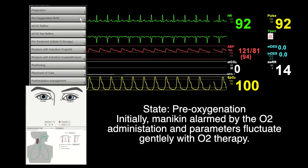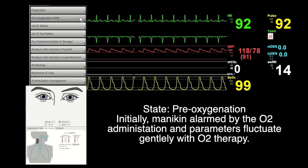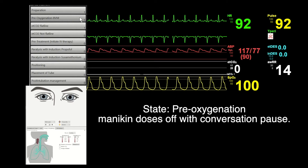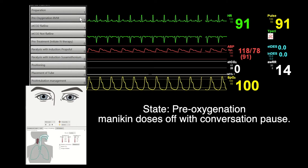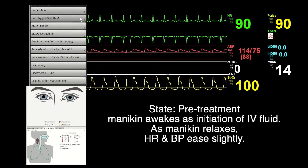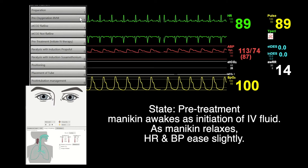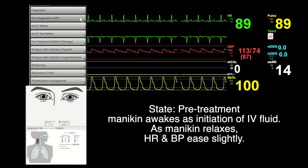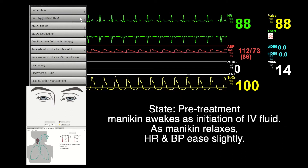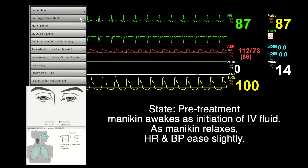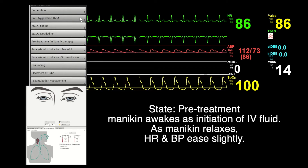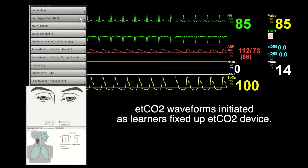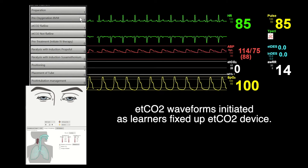In the pre-oxygenation state, the mannequin regains consciousness as the learner applies a bag-valve mask ventilation, and parameters fluctuate with the hyper-oxygenation. Subsequently, in the pre-treatment state, IV fluid infusion is started and parameters respond gradually. In these three states, the mannequin will open its eyes to stimuli but dose off occasionally. The ETCO2 waveform is initiated as the learner sets up the monitoring device.